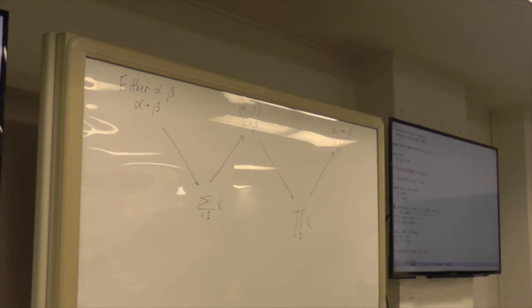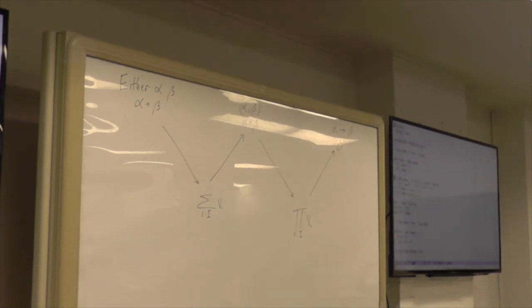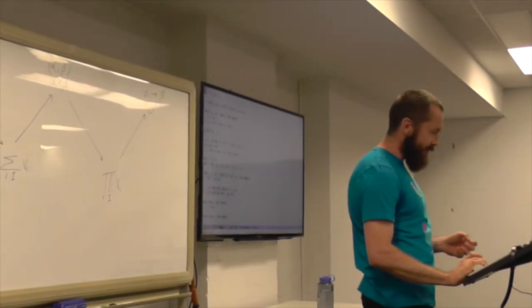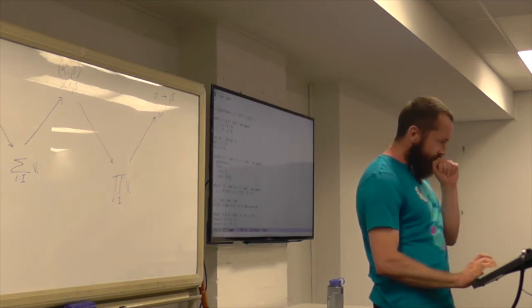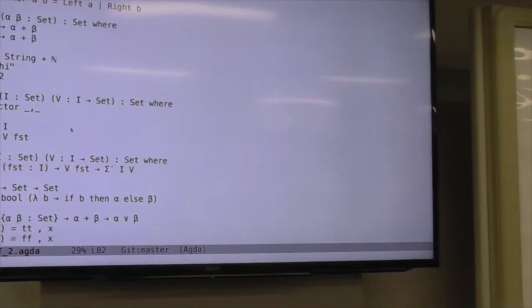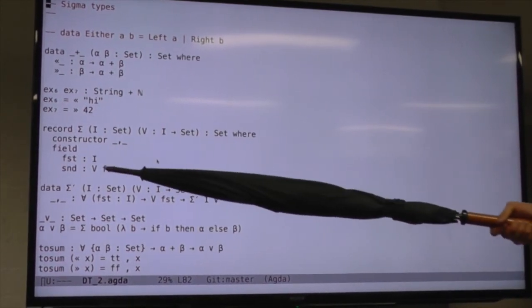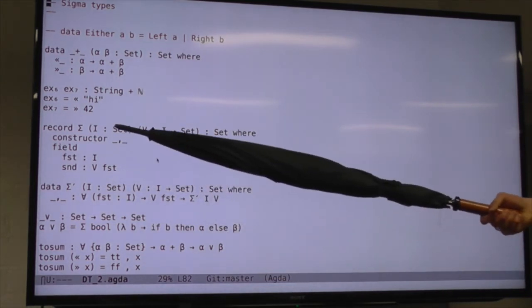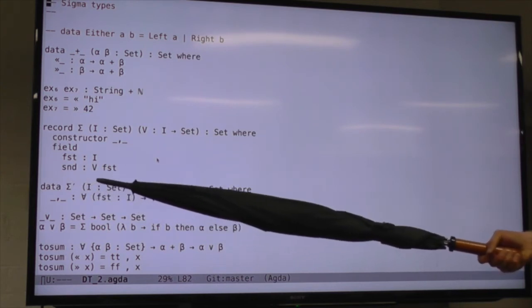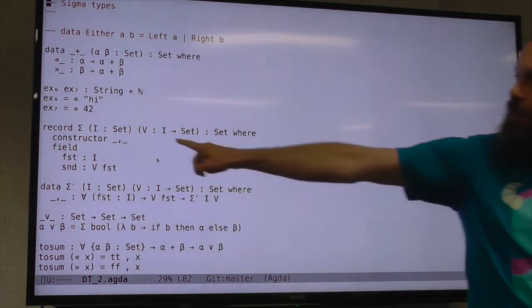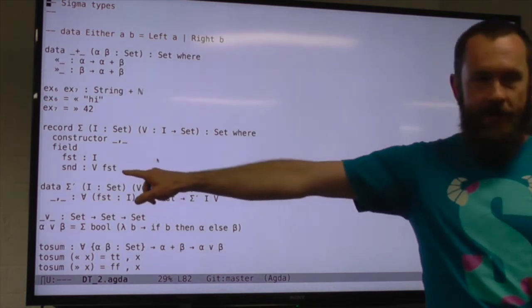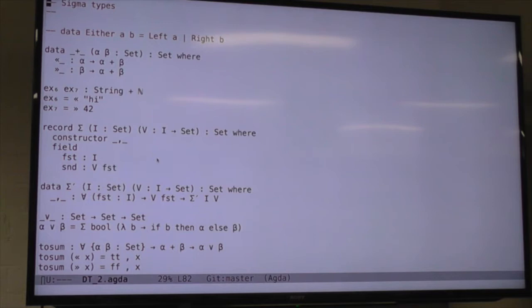The main reason I wanted to show you that was to give context for this idea of types that depend on values. In the sigma type, we have a record with two components. The first is a value of the tag type i, and the second is a value of a type that depends on the value of the first component. So function v takes a value of type i and gives us back a type — v of the first component is the type of the second component.